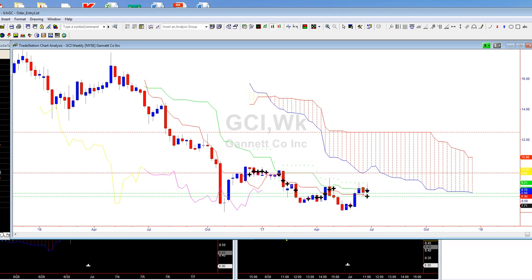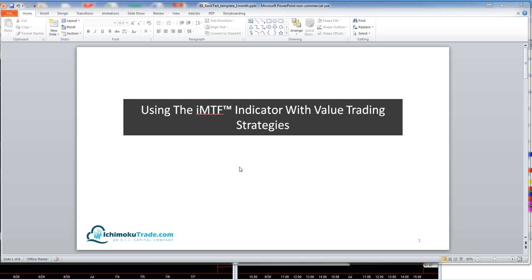Welcome to this month's IMTF indicator session. This is Bud Fox with Ichimoku Trade, and what we're going to go over today is how we use the IMTF indicator with value trading strategies — basically bottom picking, looking for reversals, looking to buy stocks that you feel are undervalued.